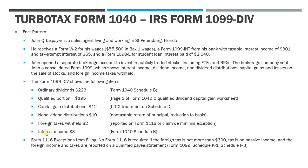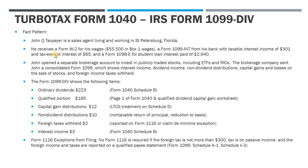So in the first video that we did, we covered the W-2, the 1099-INT, and the student loan interest for John. So we've got John Taxpayer here. He's a sales agent living and working in St. Pete. And he's got these income items from bullet point two, which have already been entered into the program.